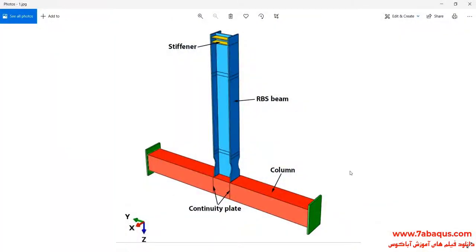In this illustration, we intend to simulate the hysteresis analysis of RBS beam connection to the column using the Abaqus software. As you observe in the picture, this model is composed of an RBS beam, column, continuity plate, and stiffener. A cyclic loading is applied to the top of the beam, and then its hysteresis diagram is drawn.